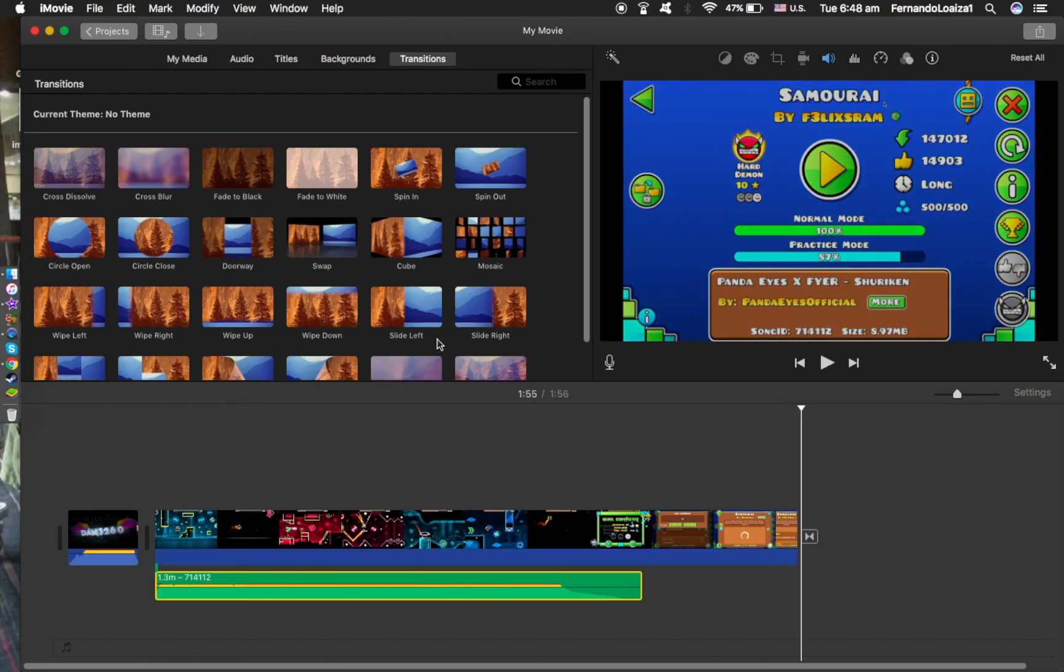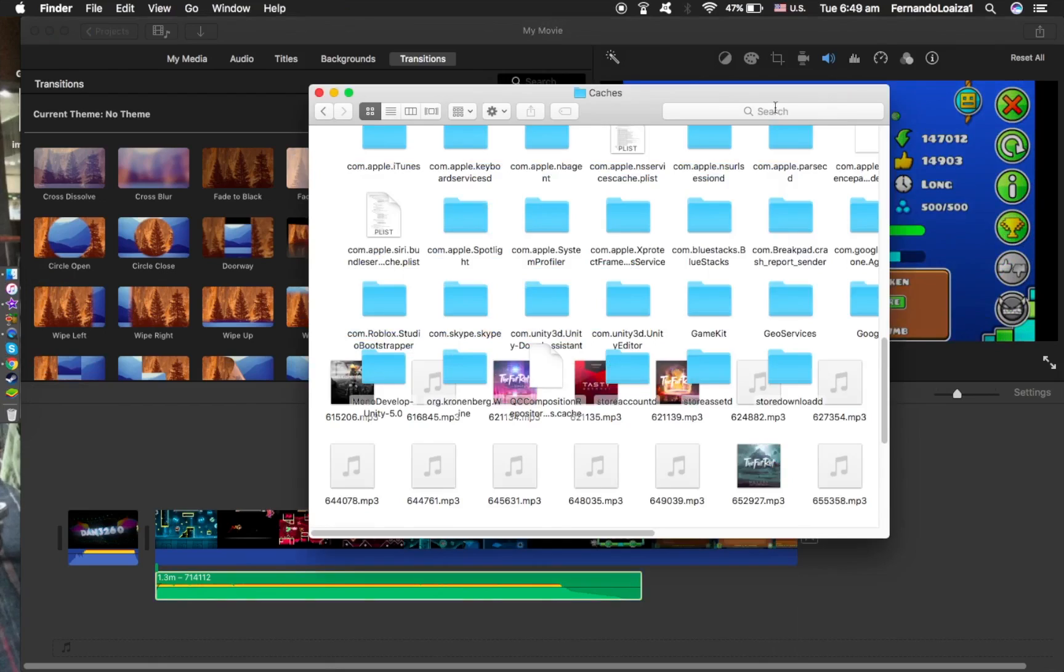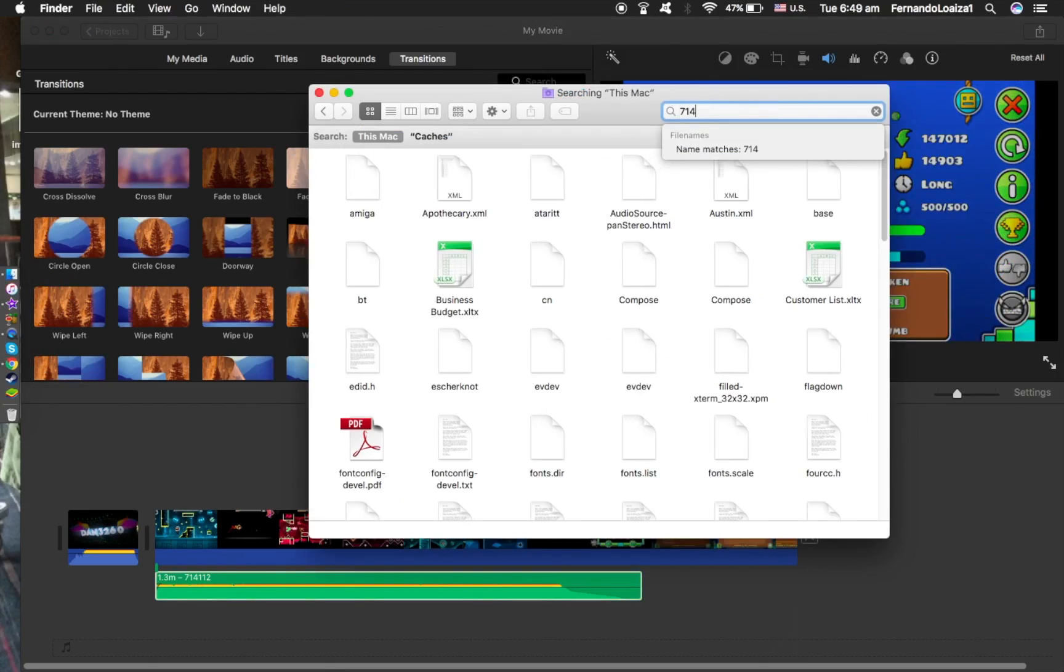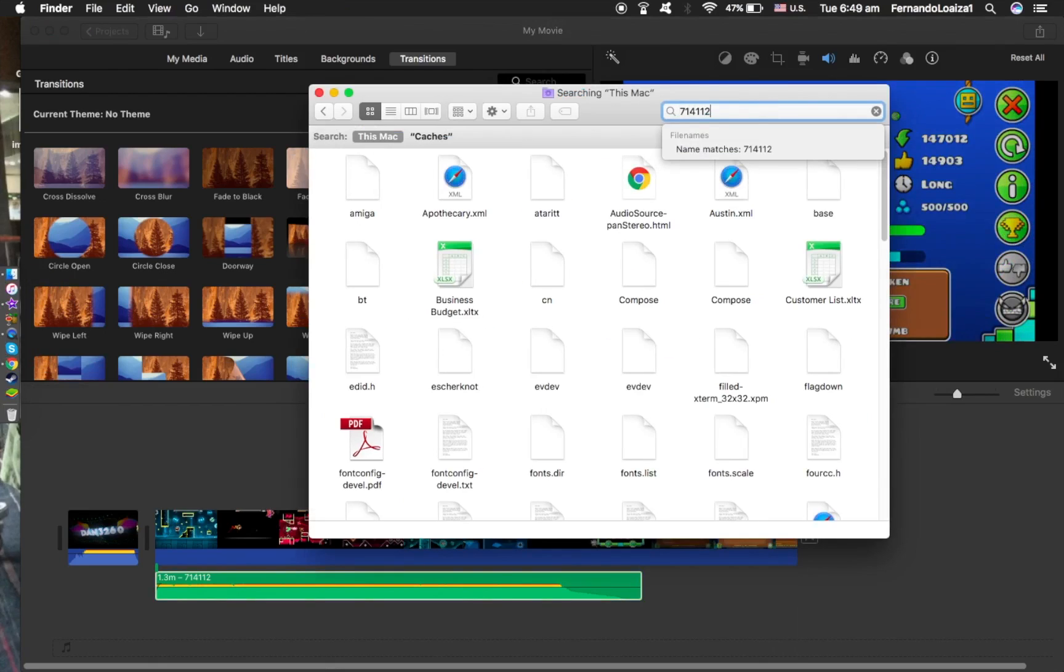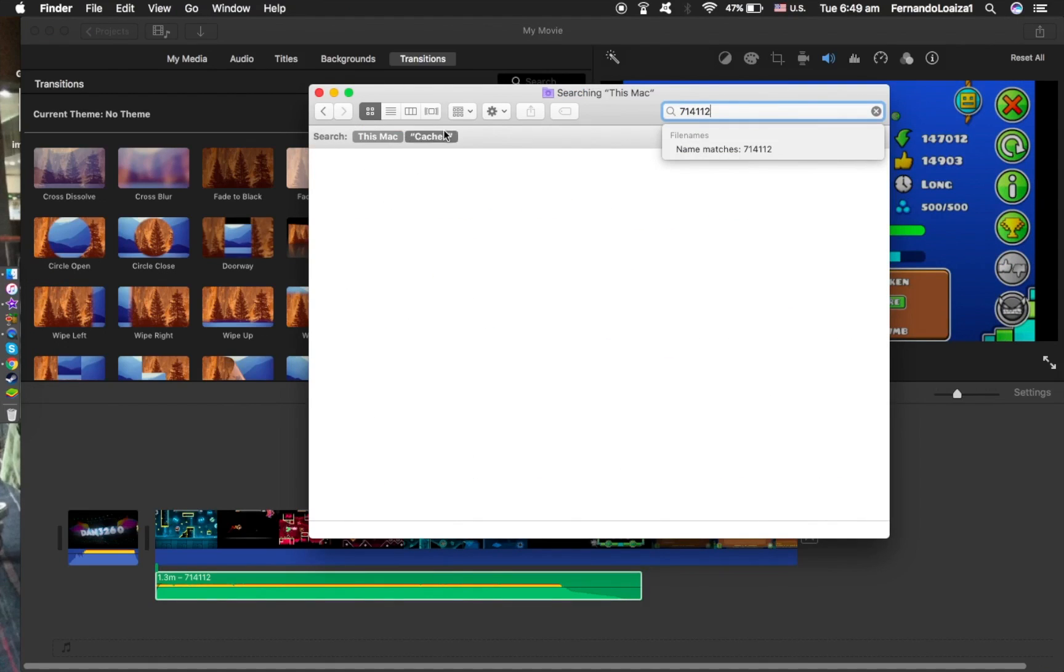Which is here, 714112. So what we do is go 714112, then that'll take us here, and bam, there's the song.